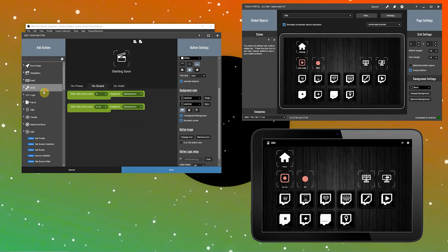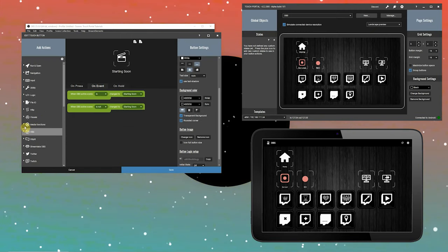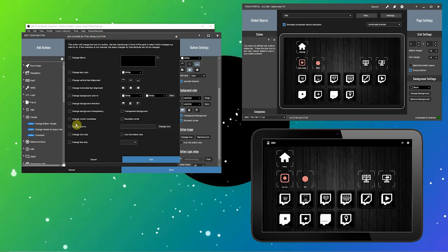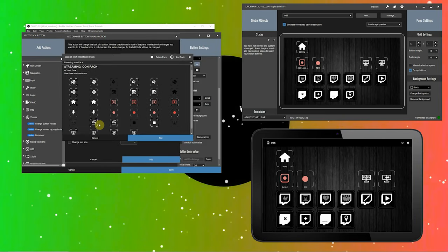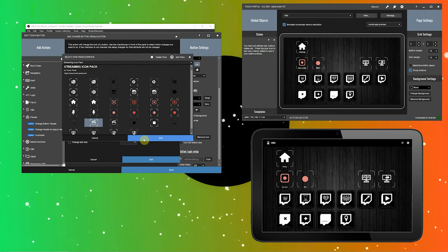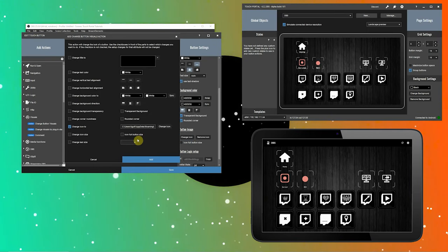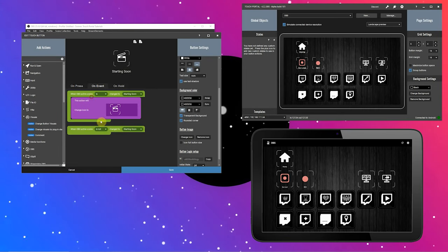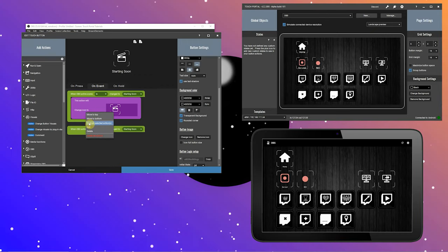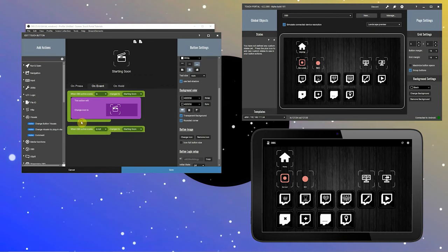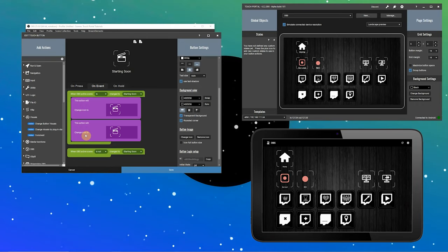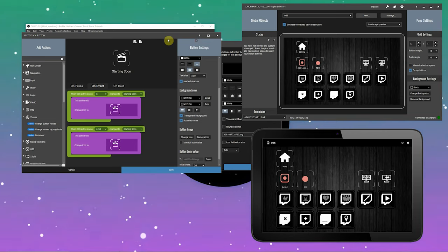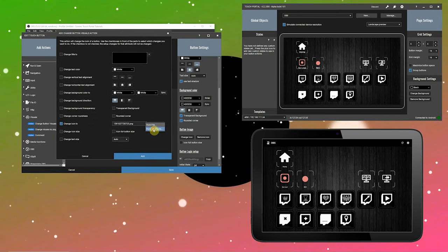To change the visual of this button, navigate to the visual category and change button visuals. We want to change the icon of this button when the active scene is the starting soon scene. This icon is perfect for that — click the icon, click add, and click add again. Let's drag this action to the top. Copy this action and paste it, then drag this action to the second event. Now we will choose an icon that represents the button when the scene is not active.